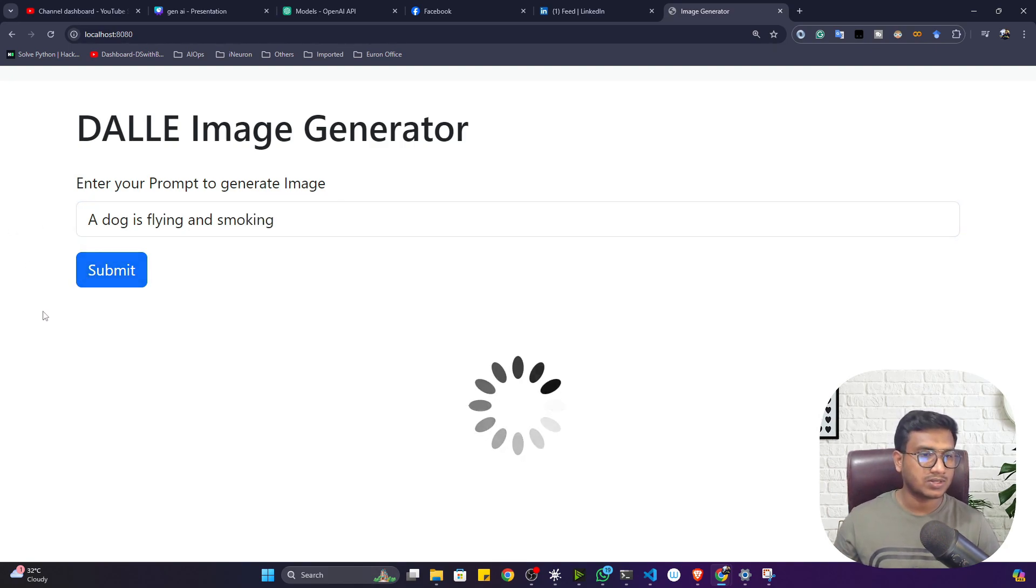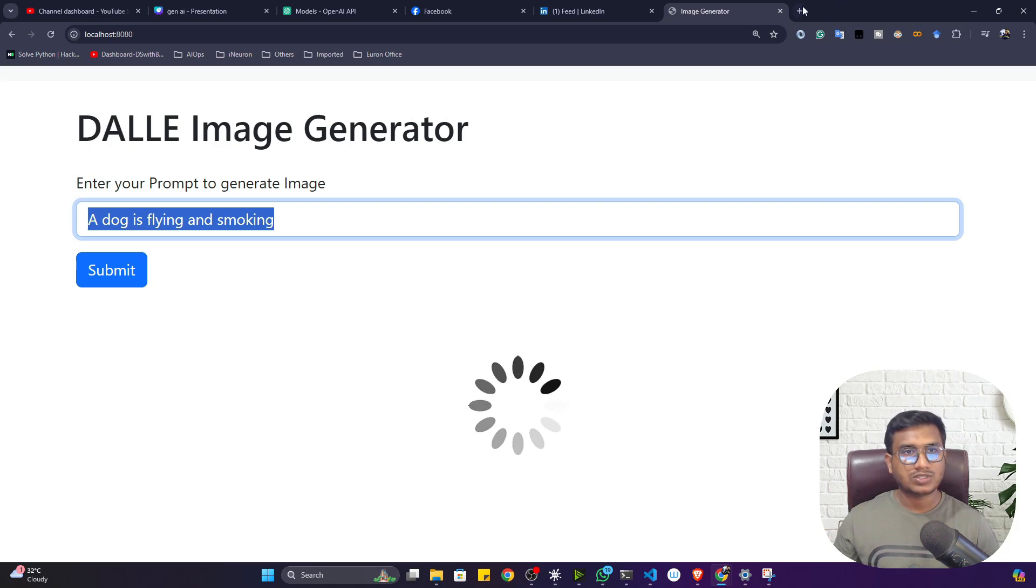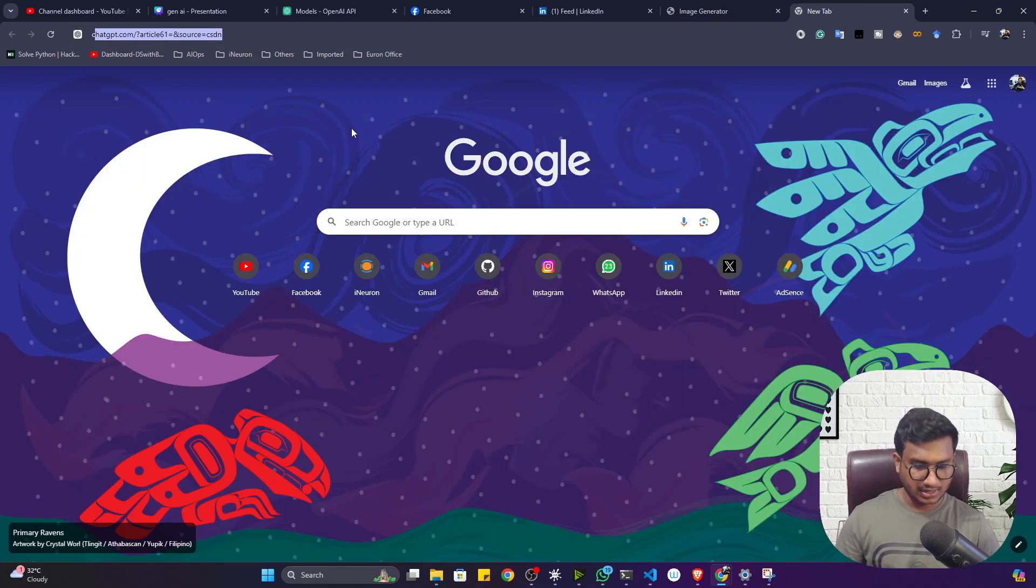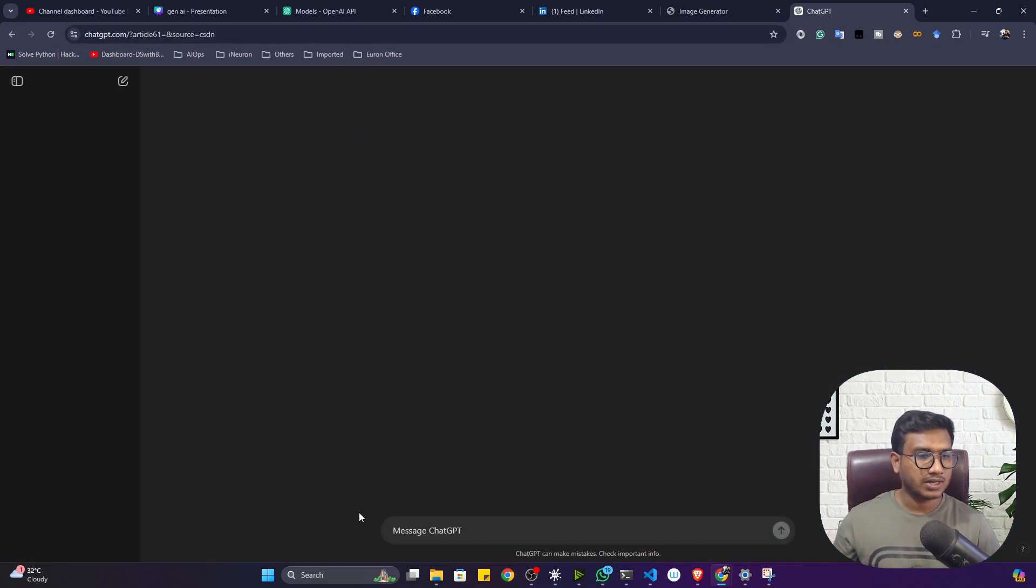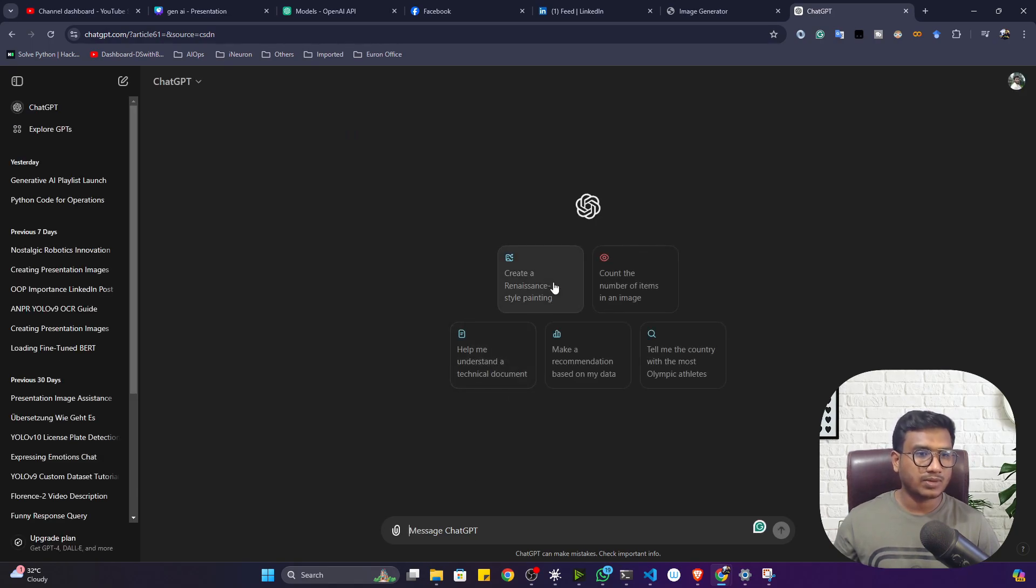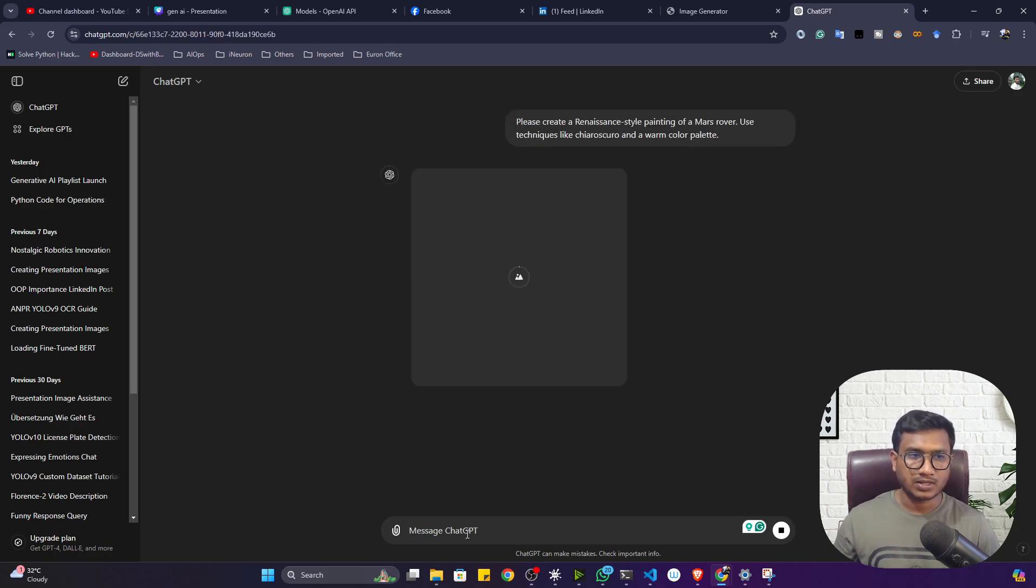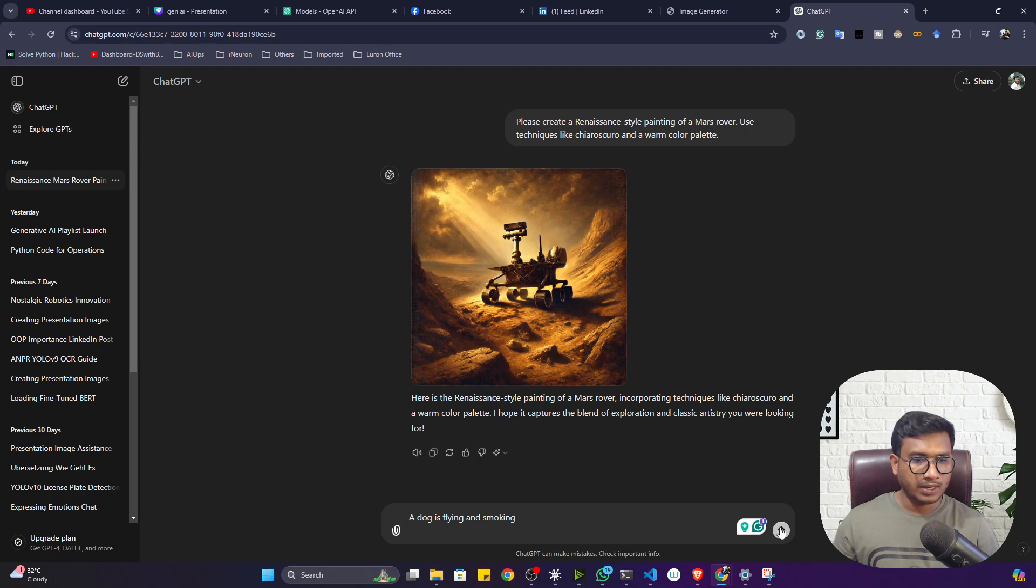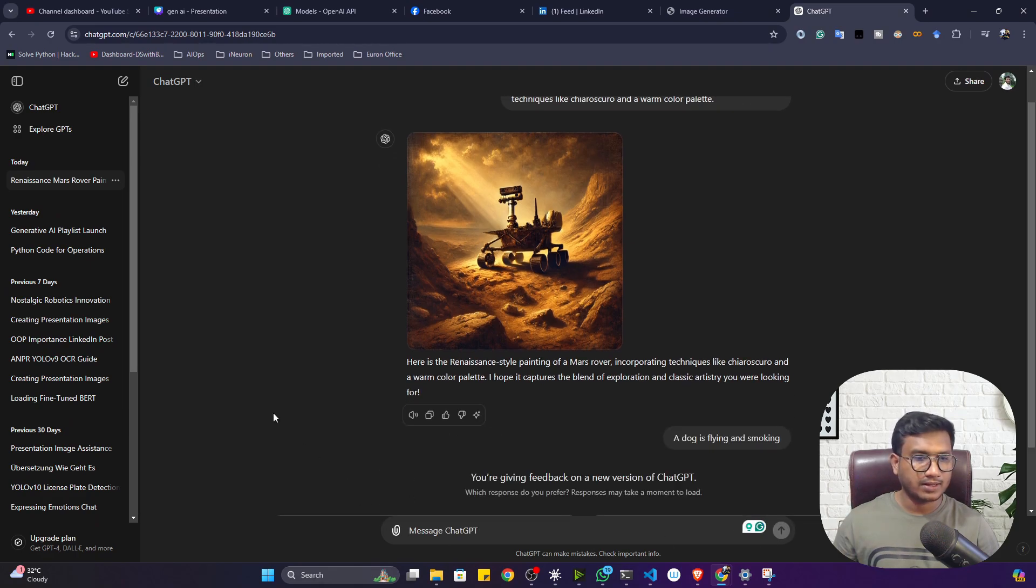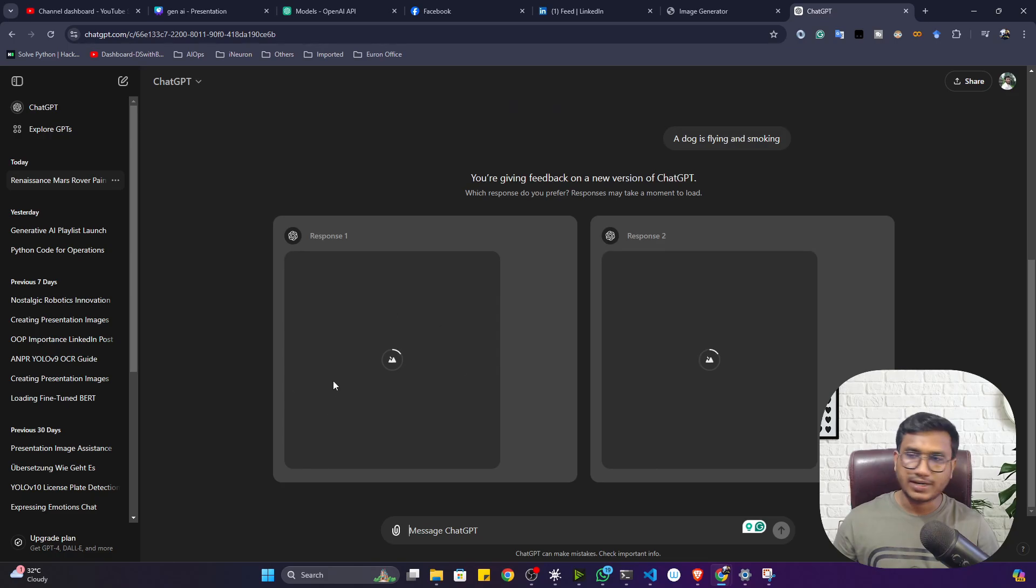You can give the same prompt in ChatGPT also. ChatGPT is also using these kinds of image models. Recently they have published one model called GPT-4o. This model is able to create these kinds of images from your prompt.